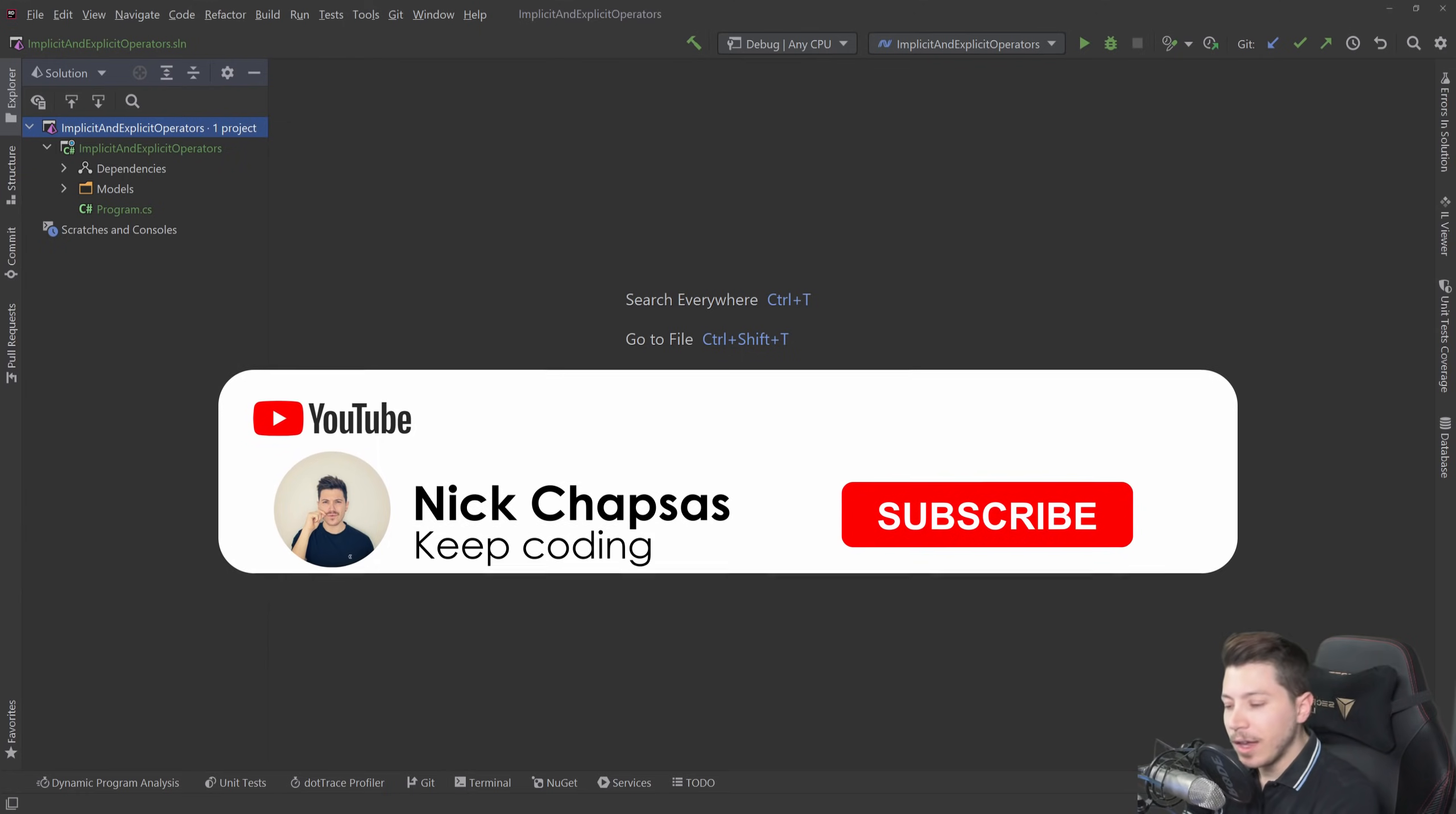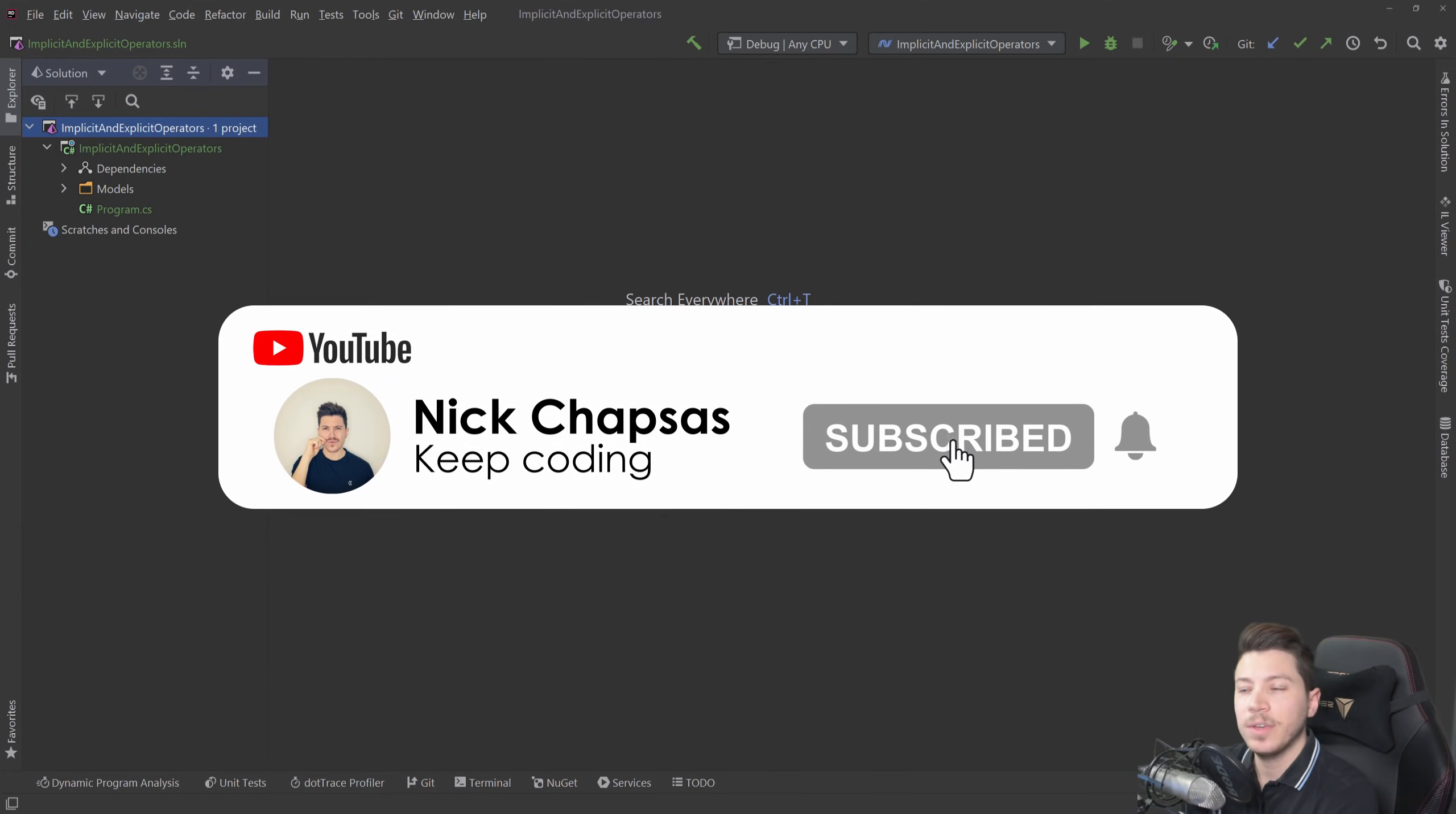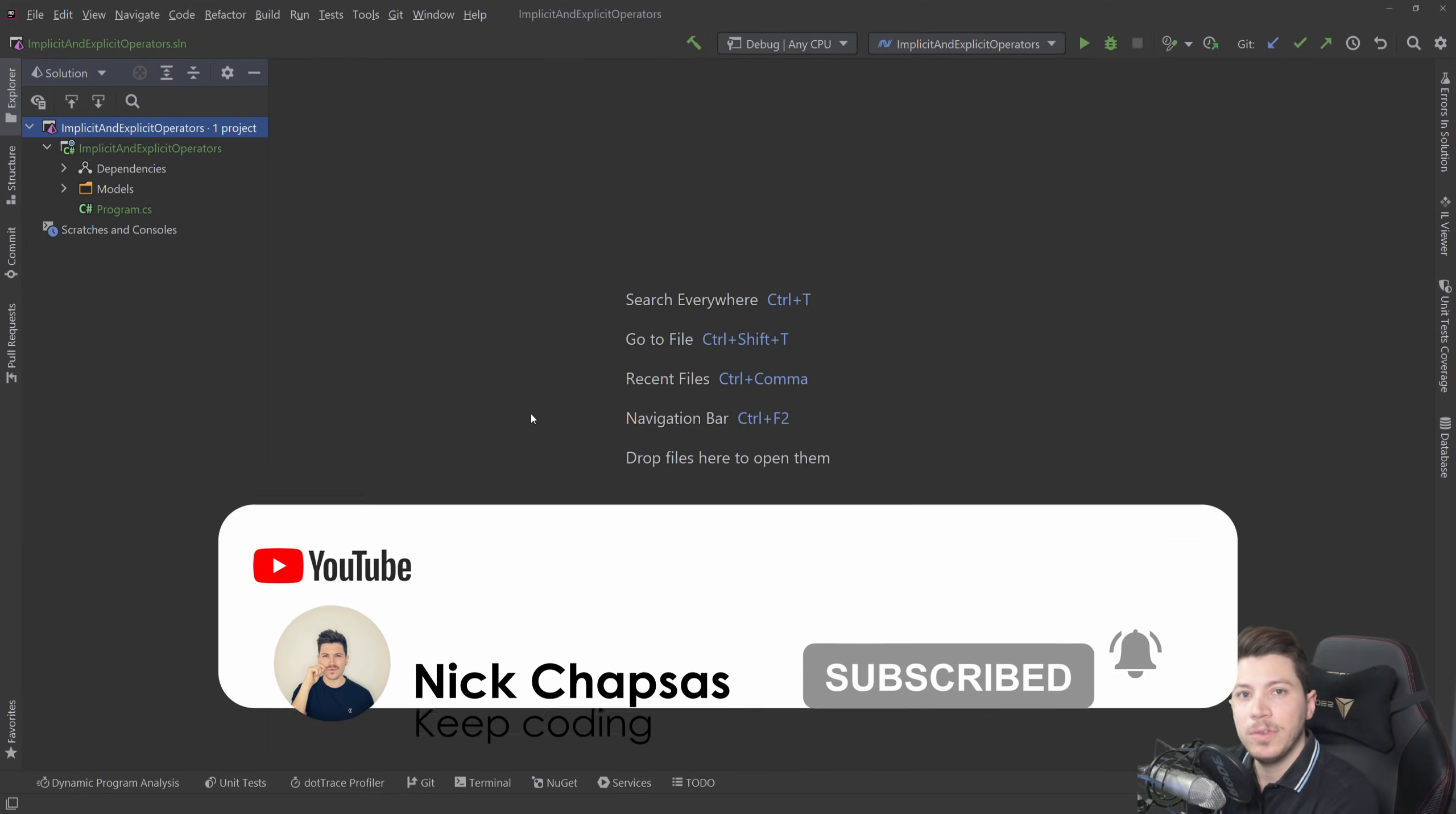If you like the type of content and you want to see more, make sure you're subscribing to the notification bell to get alerted when I upload a new video.